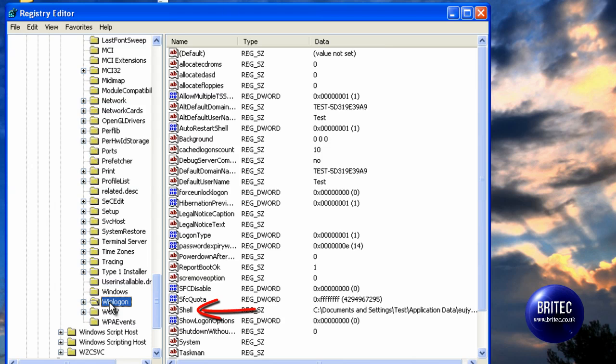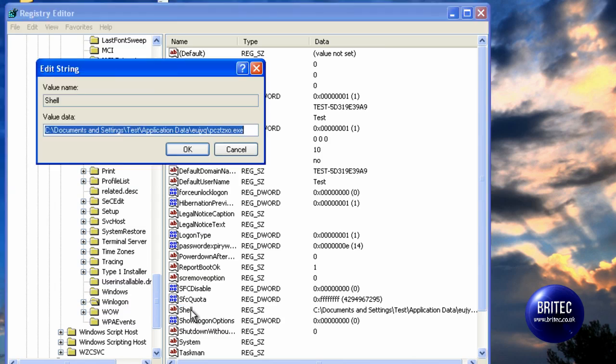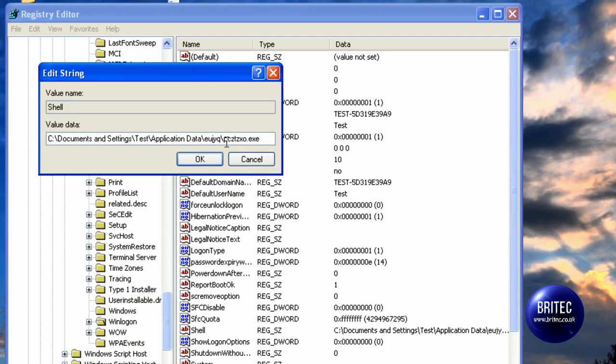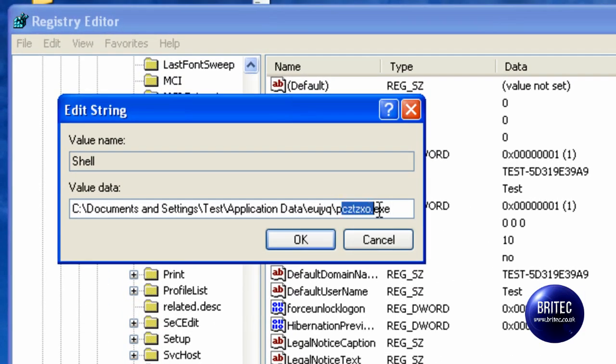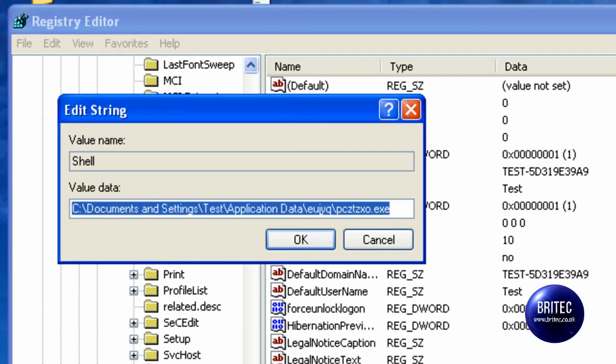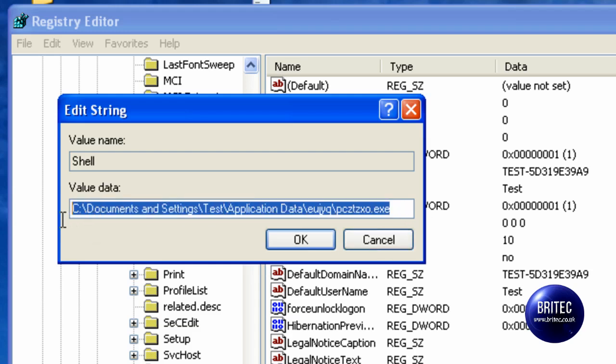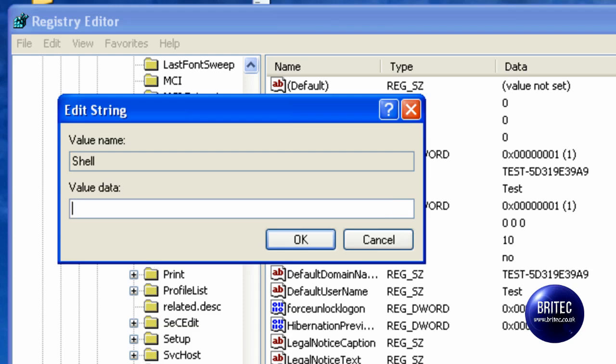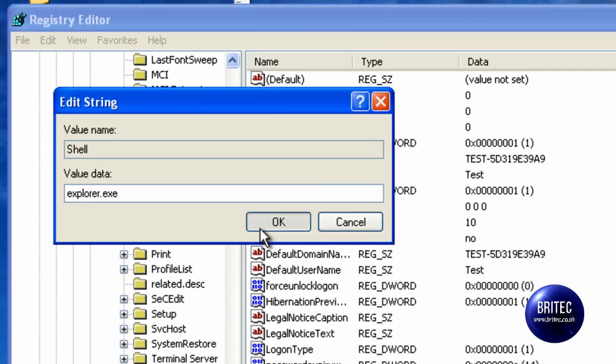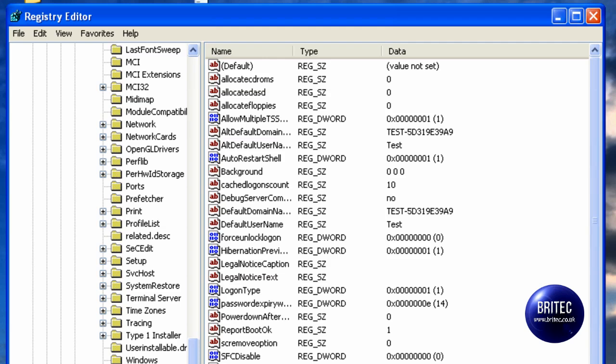We want to come down to Shell here. When we see Shell, we double click on this, and you can see it has been edited by that virus that we stopped. So what we want to do is delete that. What we need to put in there now is Explorer.exe. Once you have done that, click OK, and you can see it has made a change.